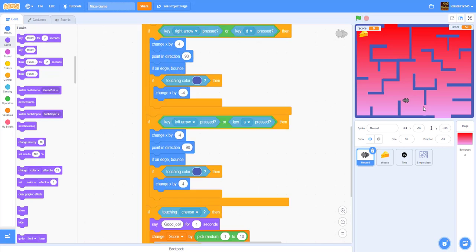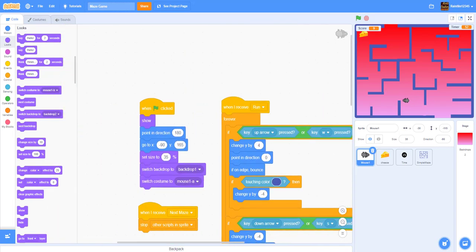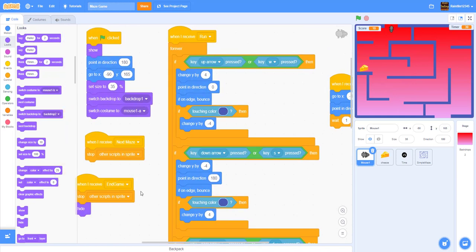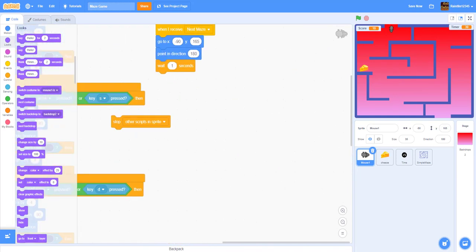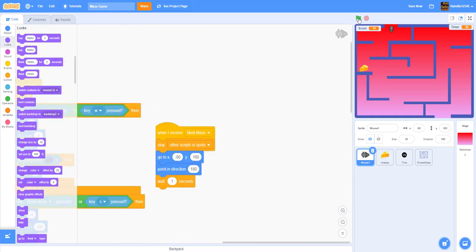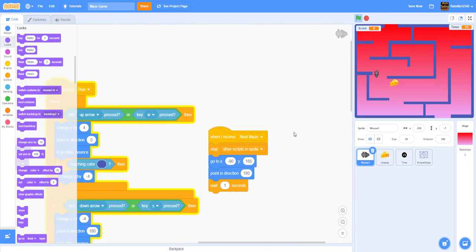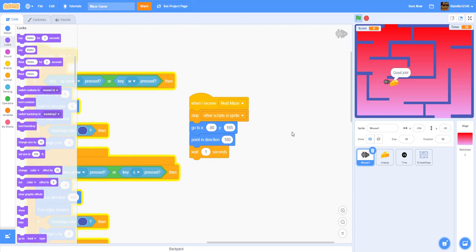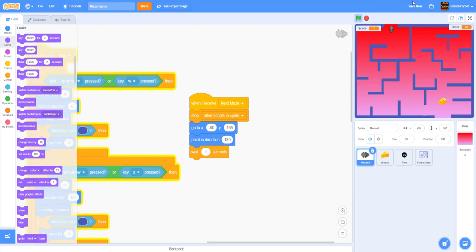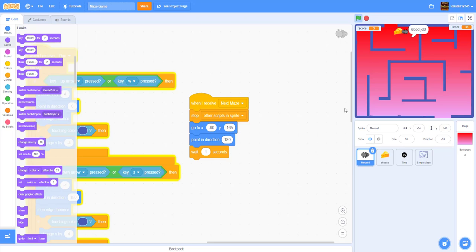There's a bug — the mouse isn't going back to the beginning properly. To fix it, move the 'go to position' block into the right script so it's in one sequence rather than stopping everything. After fixing, the mouse goes back to the start correctly and the map switches on level change.